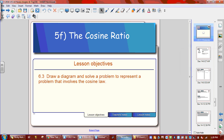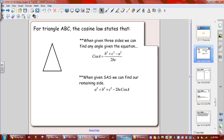Welcome to our final lesson — Lesson F. This is the cosine law. So when do we use it? Well, we only use it for two different situations.